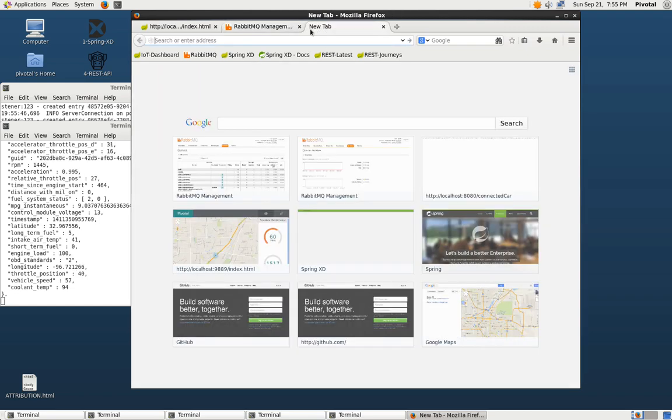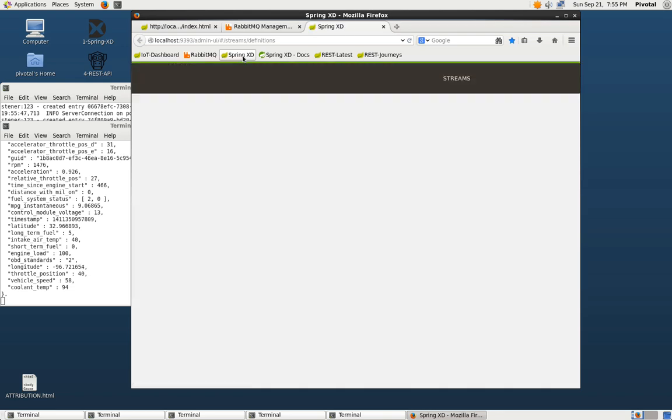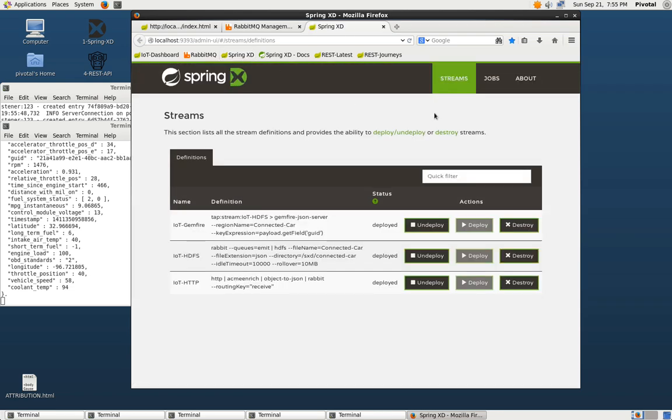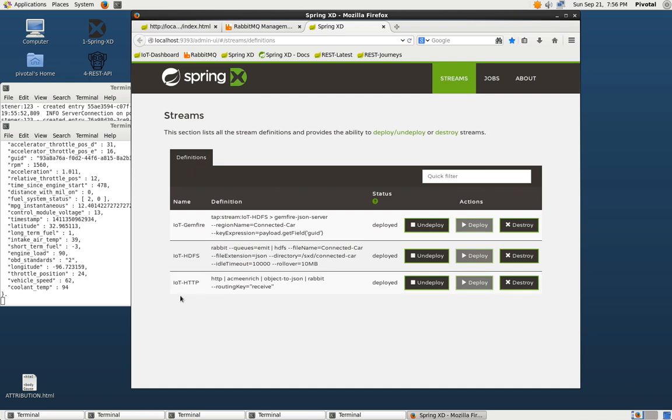Now we can also take a look at the Spring XD console and look at the streams. We can see that we have our three streams deployed. And if we wanted to, we could undeploy or destroy them.